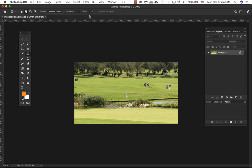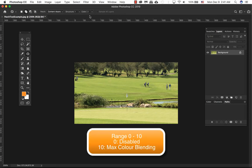If you decide to use color, this range is between zero to ten where the color blends to the patch. Zero is basically disabled and ten is the maximum color blending.